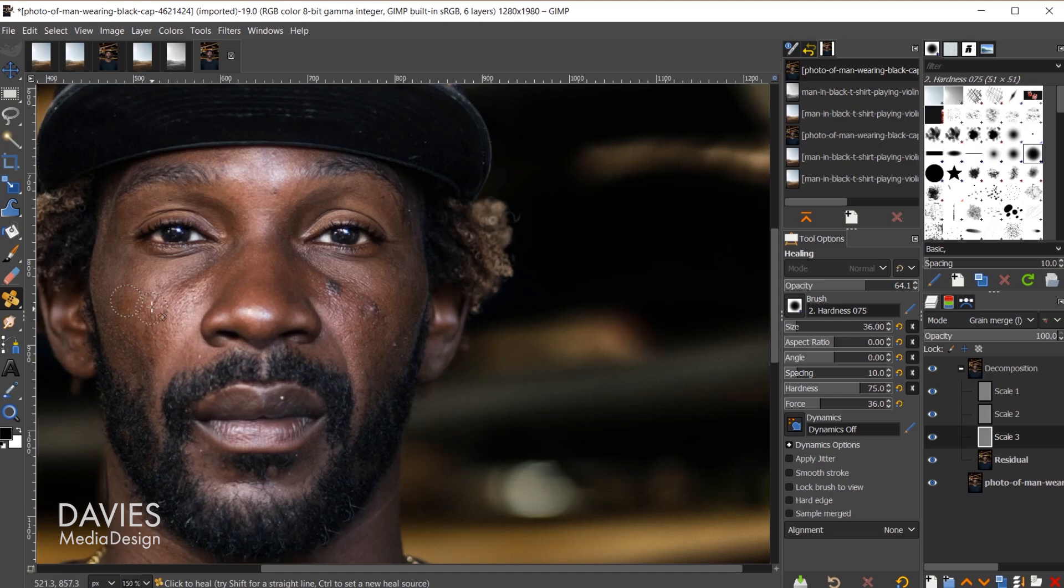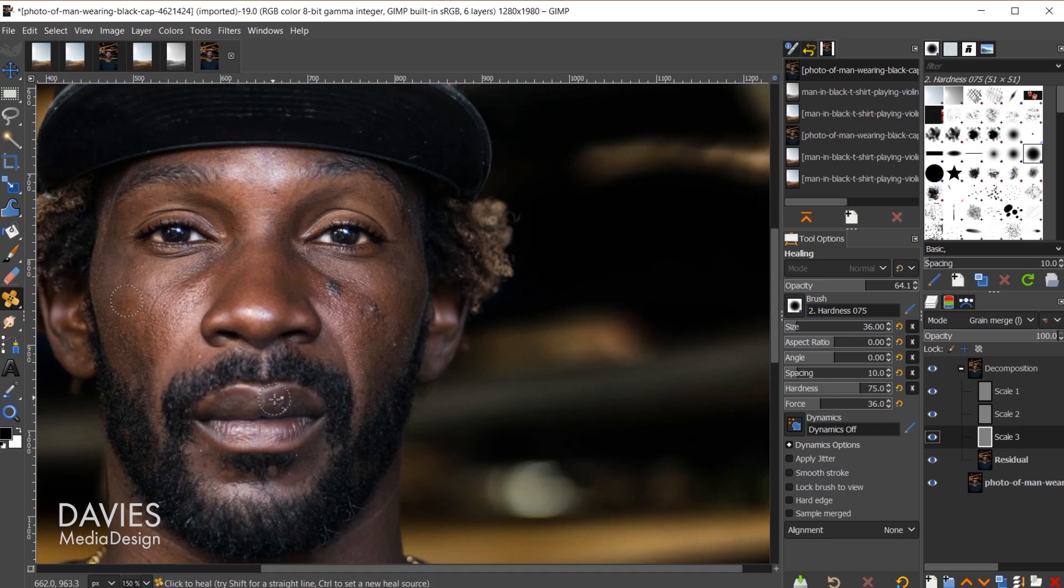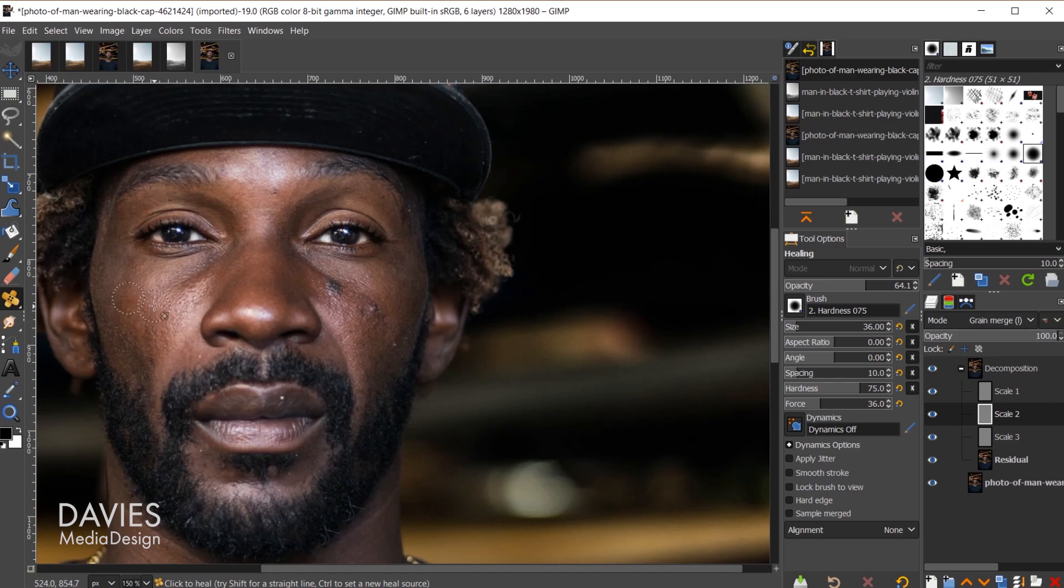If I use my heel tool and paint on this you can see that's going to help reduce the appearance of that wrinkle. If I shift click that's before, shift click that's after. If I wanted to remove more of this wrinkle I could come up to the scale 2 layer, and we can do the same thing. You'll see that that will start to erase the finer portions of this wrinkle.